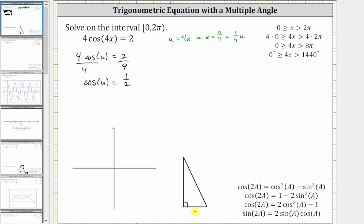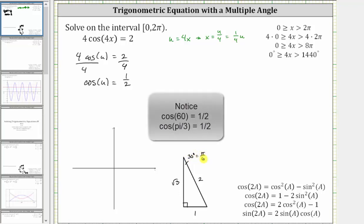We label the short leg one, the hypotenuse two, and the longer leg square root three. Where the small angle is 30 degrees, or pi over six radians. And the other acute angle is 60 degrees, which is equal to pi over three radians.